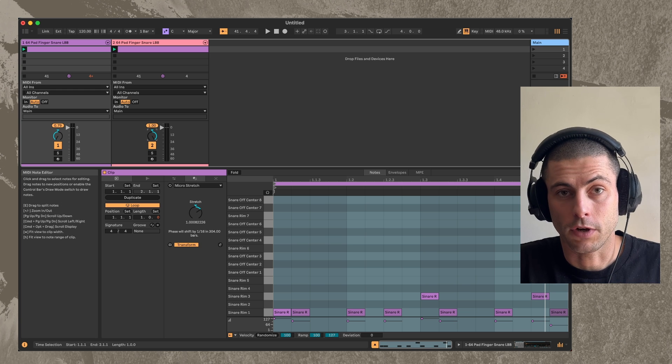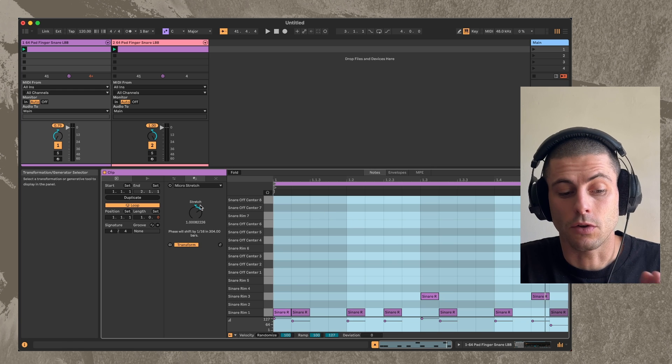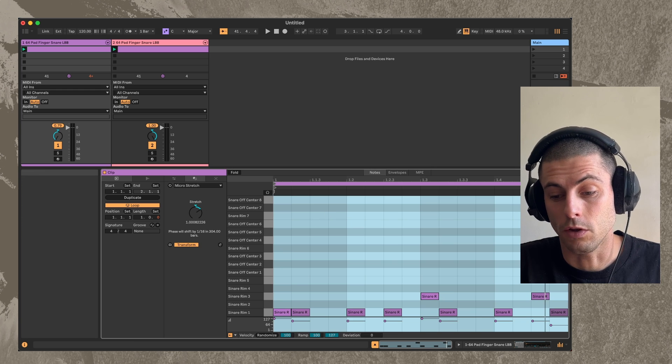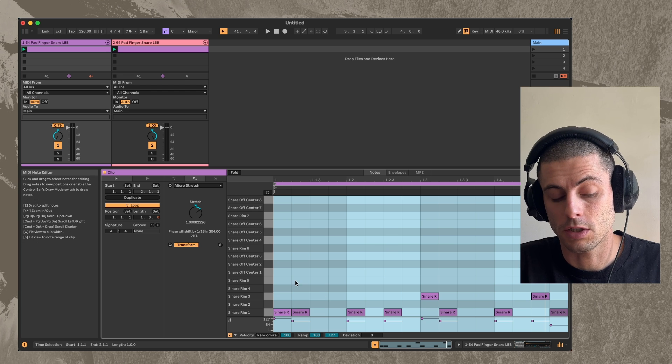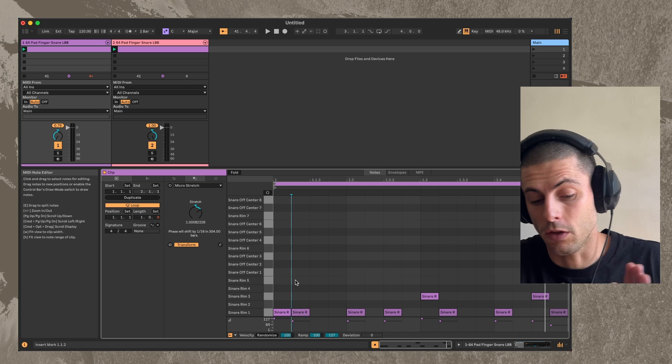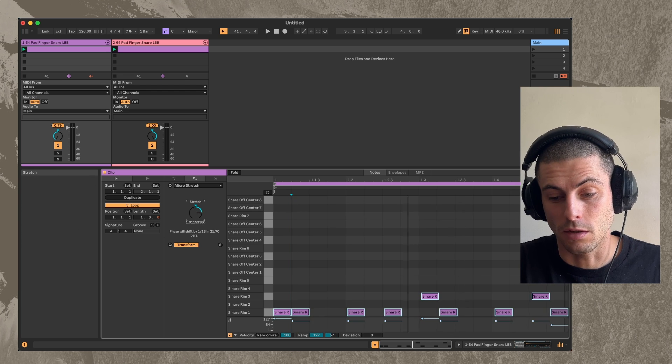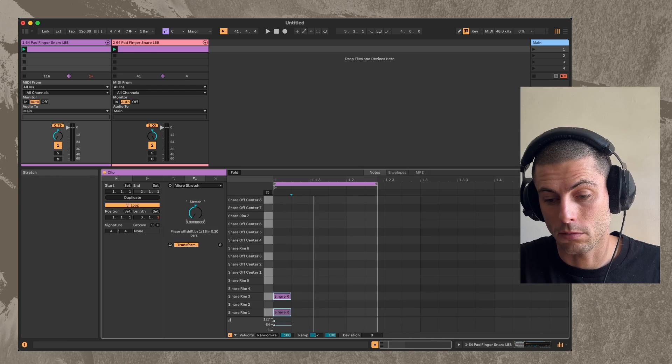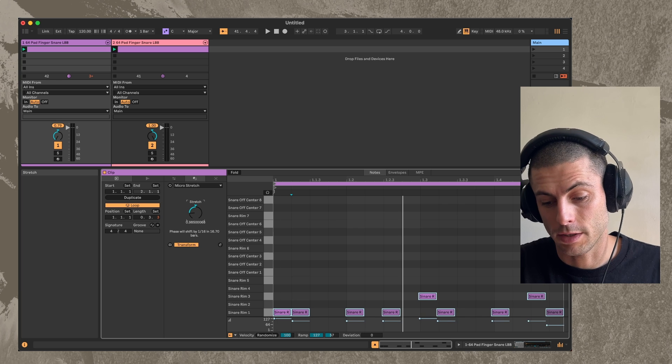Oh, there's something I forgot to add. So this device also moves the loop marker point, right? So in addition to kind of shifting the notes, it also moves the loop marker, which is convenient.